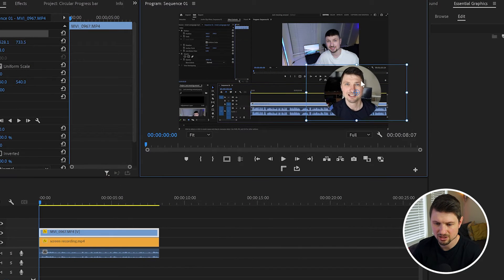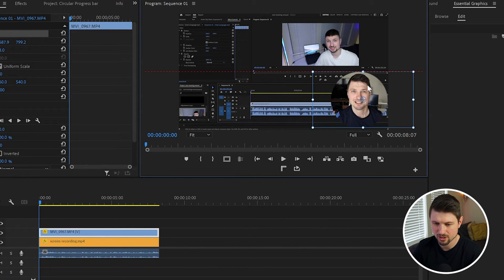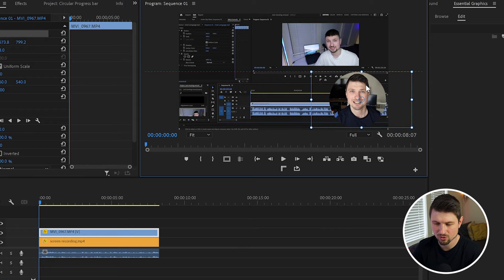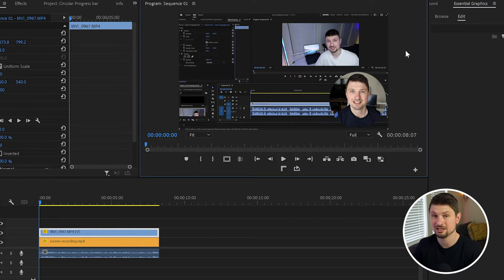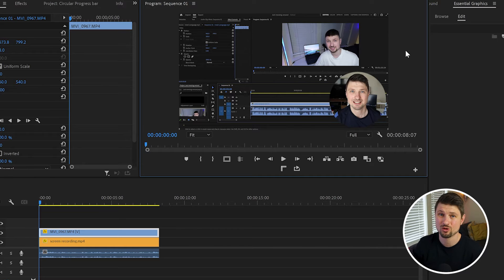can drag the mask wherever you like, so for example at the bottom corner. This is the first way how you can create a simple circle mask. But as you can see, there is no stroke around the mask.